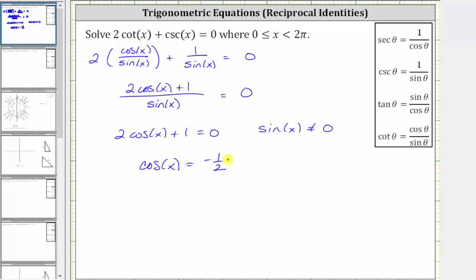Now we need to find all the angles that have a cosine function value of negative one-half over the given interval. Let's do this using reference triangles, and also verify using the unit circle.